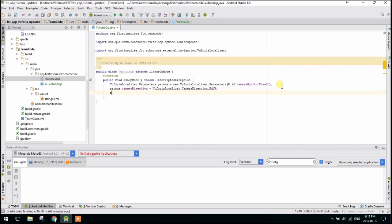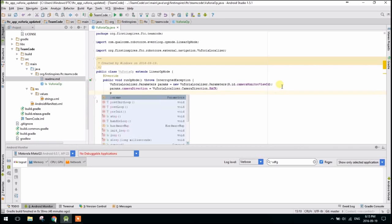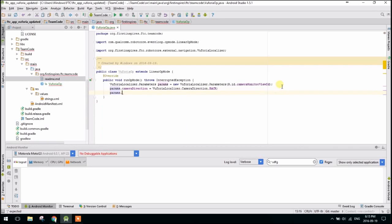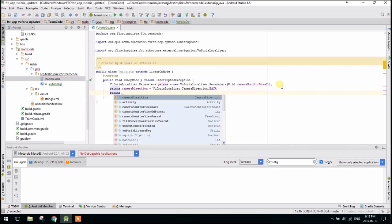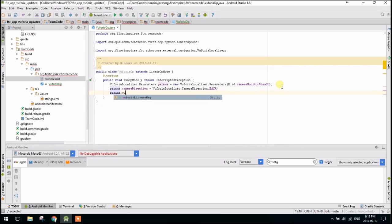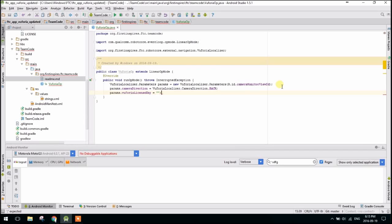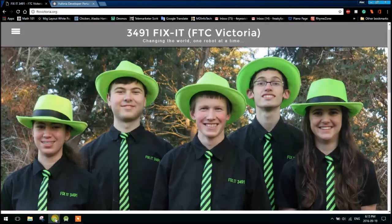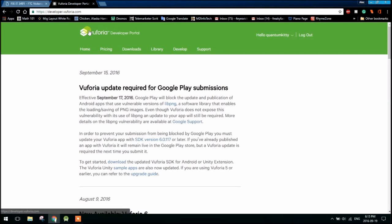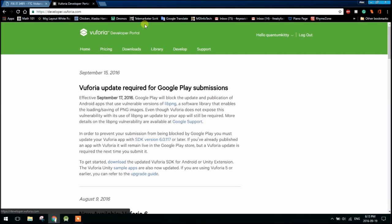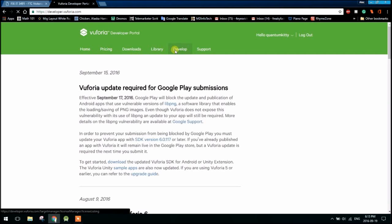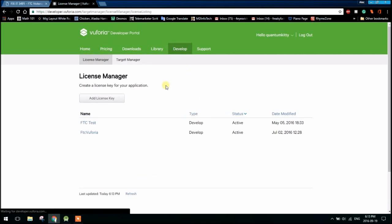The next thing we have to do is get a license key. So params.vuforiaLicenseKey. And so this is going to be a string, but to get this string, we actually have to go to the Vuforia Developers page and get an individual license for our team. So I'm going to go to the Vuforia Developer Portal. I'm on the home page here. You have to go to Develop, and then License Manager, and we're going to add a license key.